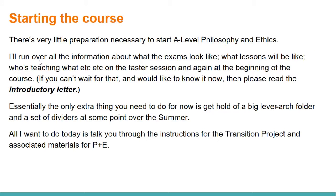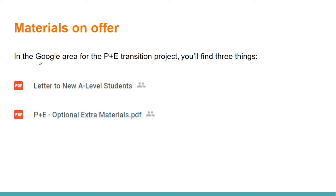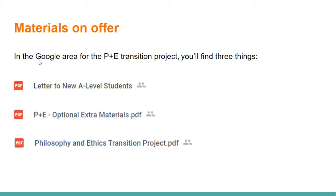All I want to do today really is talk you through the instructions for the transition project and the associated materials for philosophy and ethics. If you go to the Google area for the philosophy and ethics transition project, you will find three things: first, a letter to new students; second, some optional materials; and perhaps most importantly, the philosophy and ethics transition project. Let me take you through each one of those in turn.